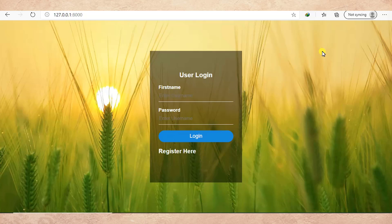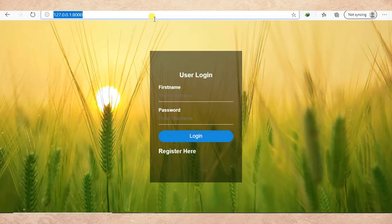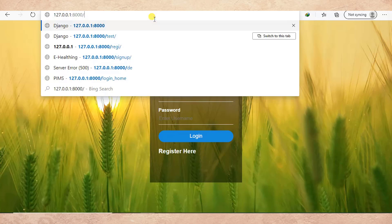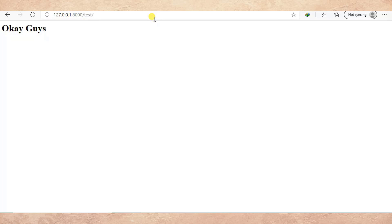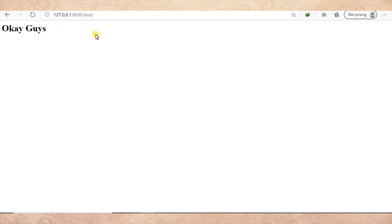So this is the login home — just a login page — and here I can test something. Now you can see I can view the content of the test view. What we are going to do is restrict non-logged-in users from accessing this page, so only logged-in users will be able to access it.